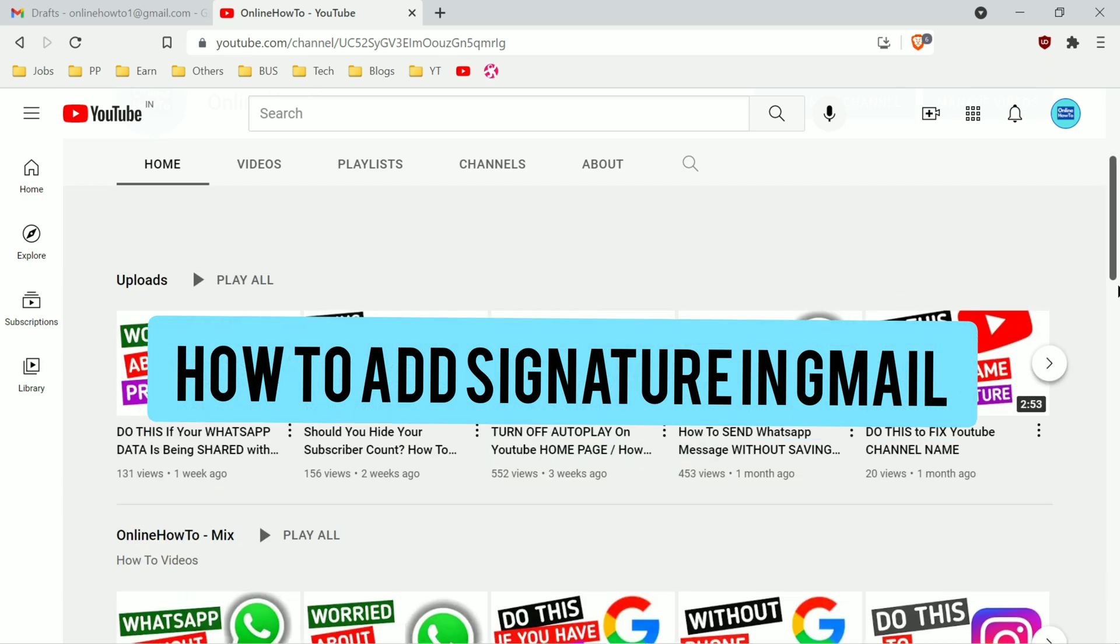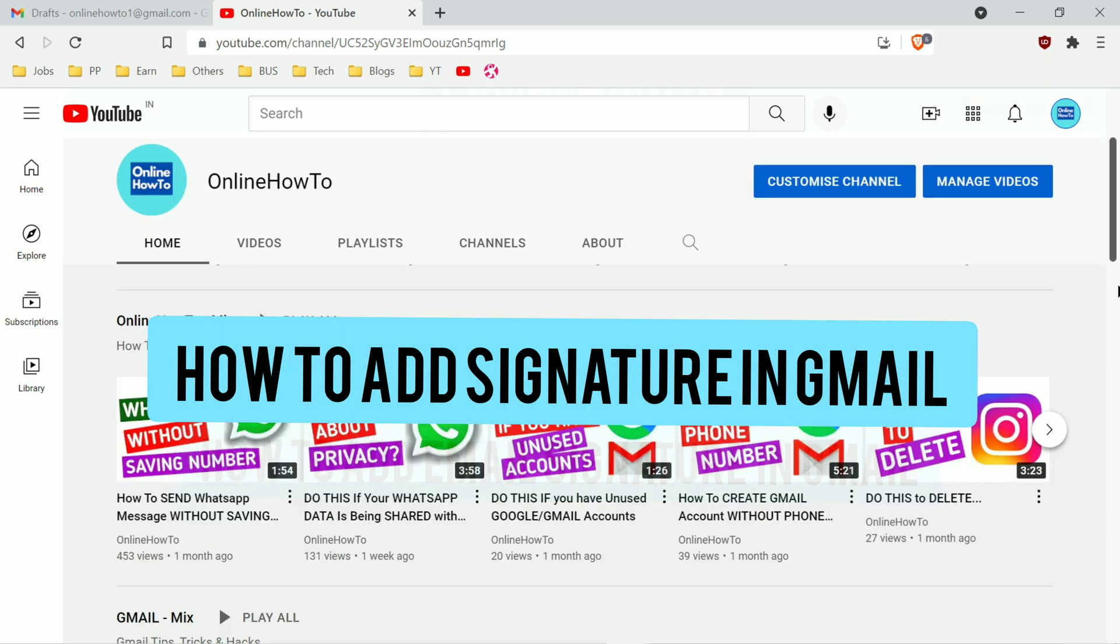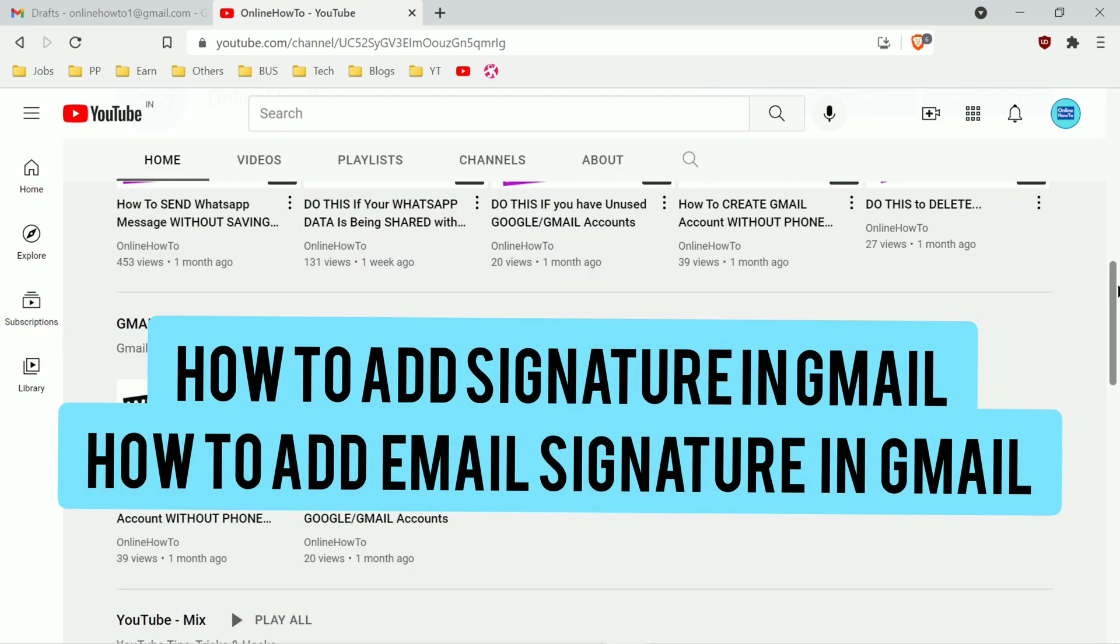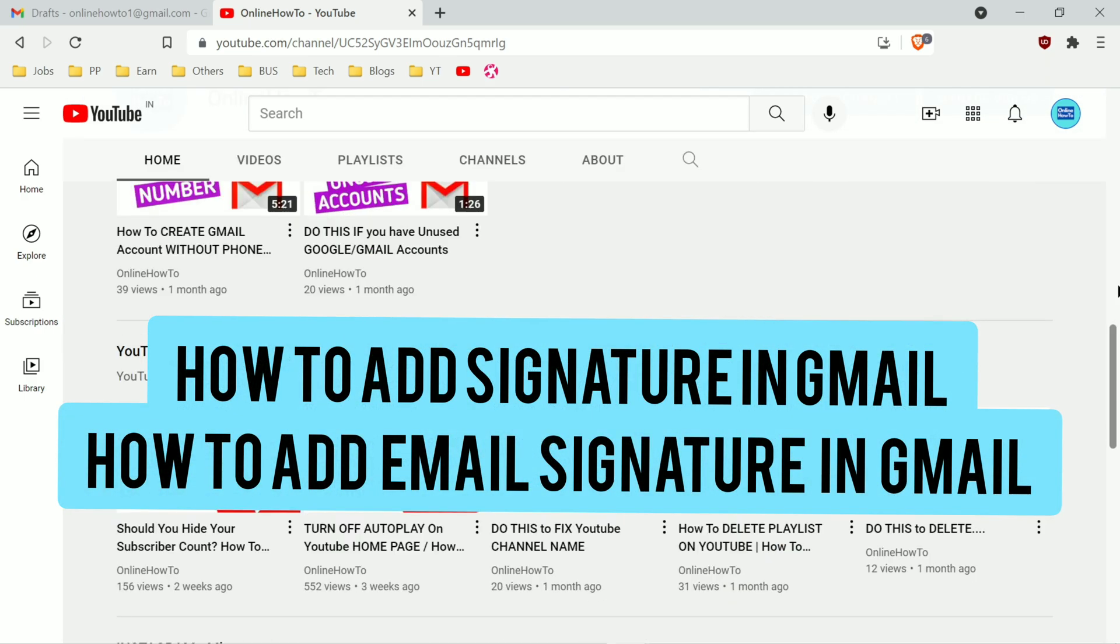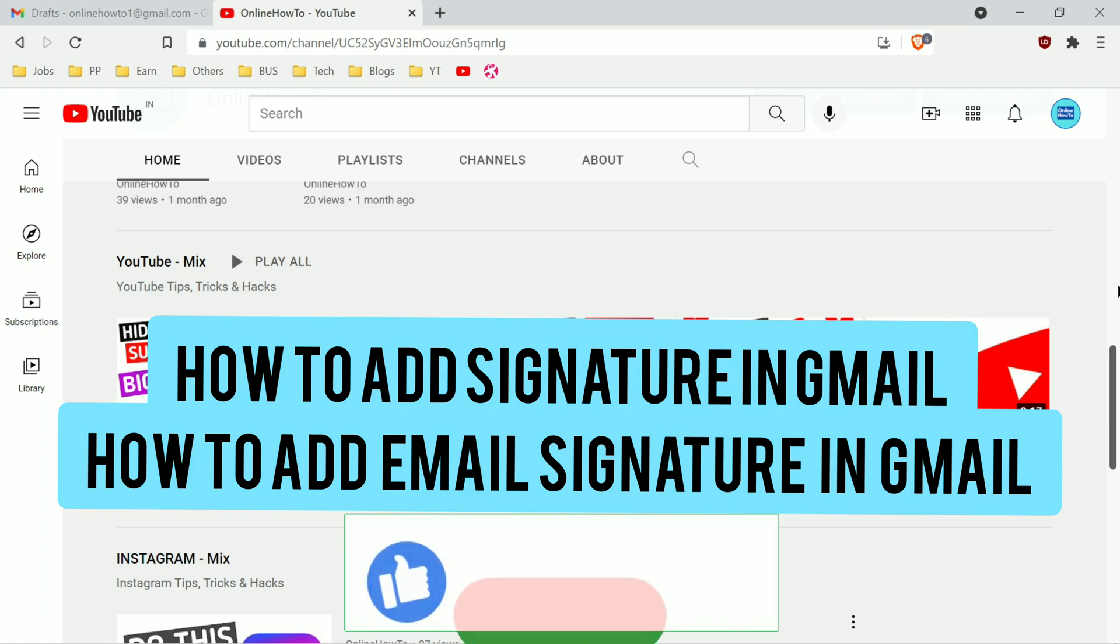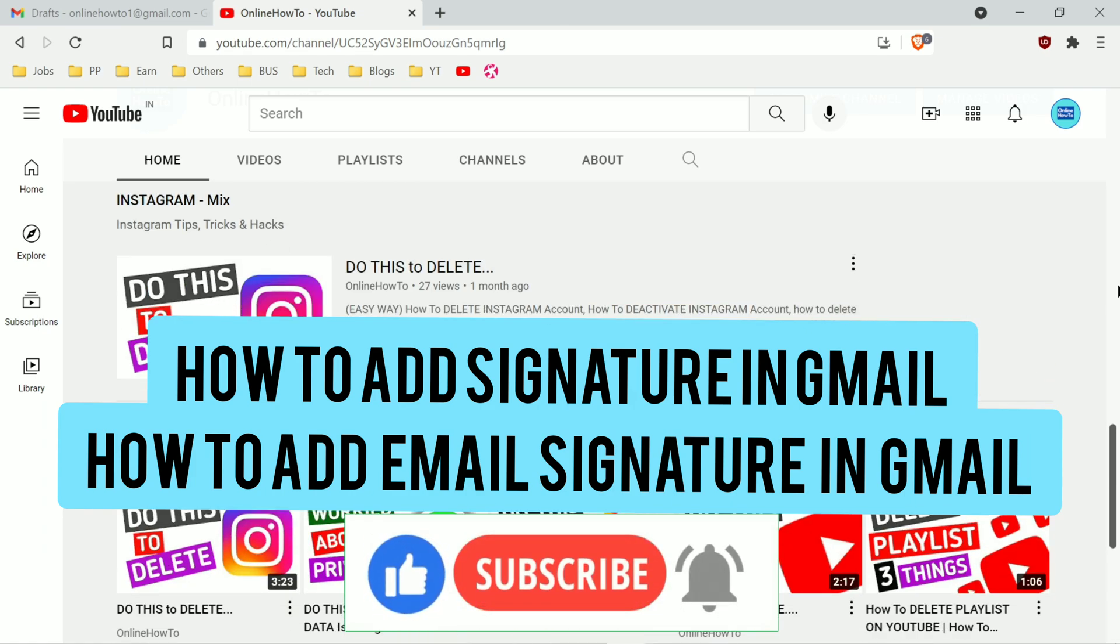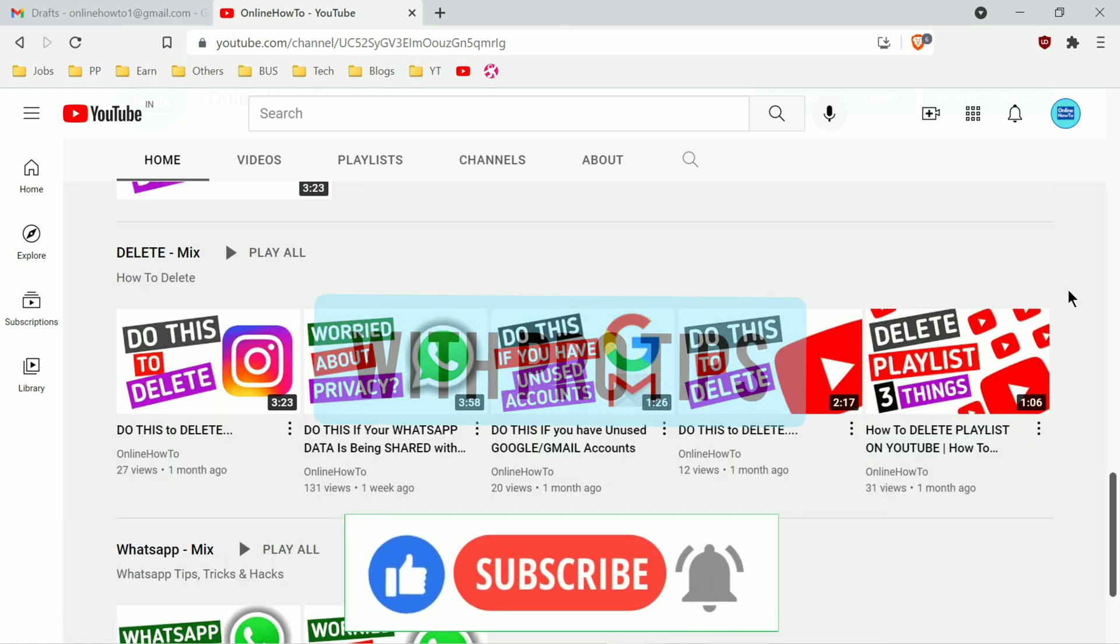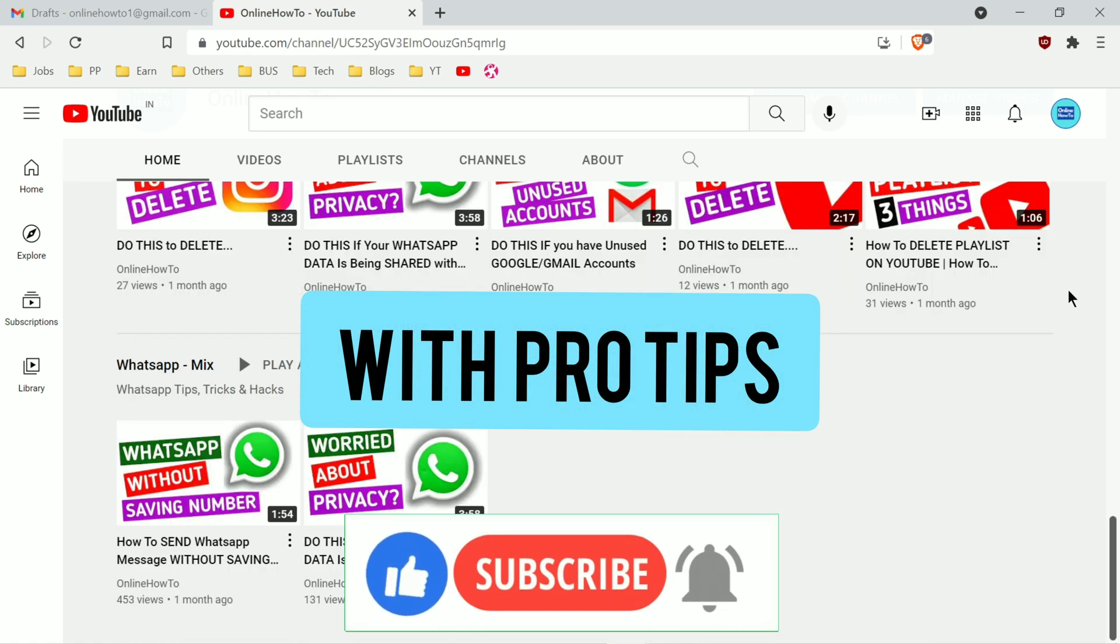So how to add signature in Gmail? How to add email signature in Gmail? That's what I'm going to show in this video. It's very useful and doesn't take much time.